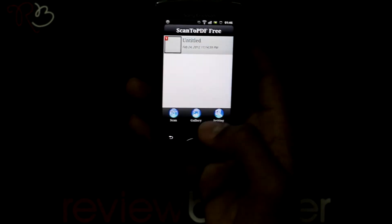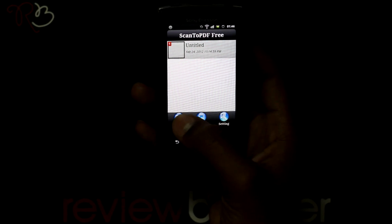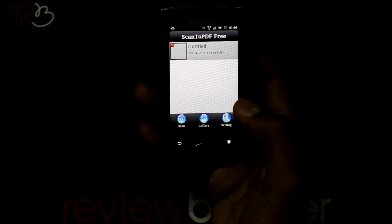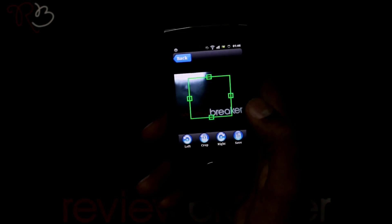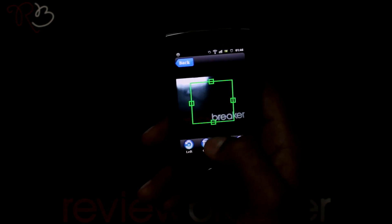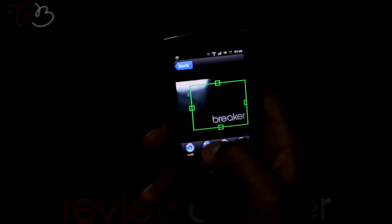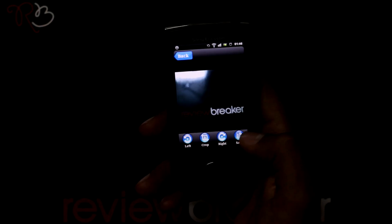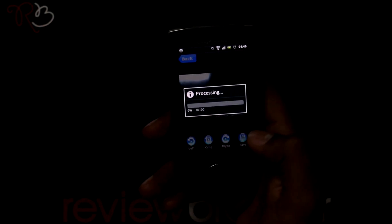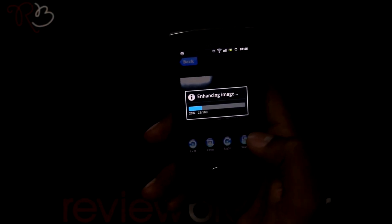Let's go back. I am clicking on the scan button to take a picture from the camera. You can crop and rotate the picture. Now save the picture — it enhances the image and makes a PDF.